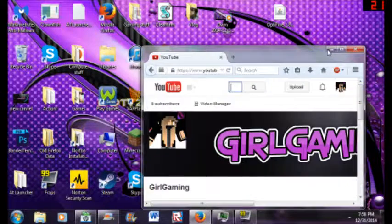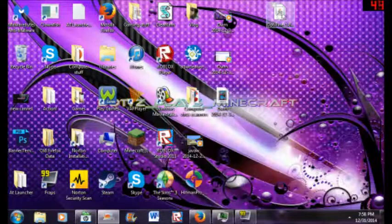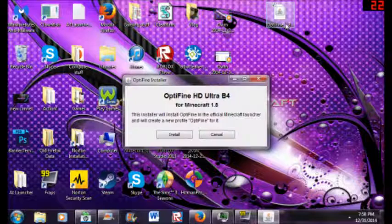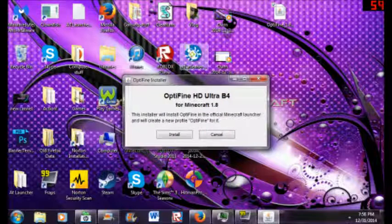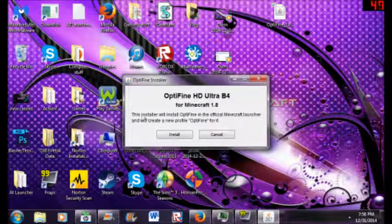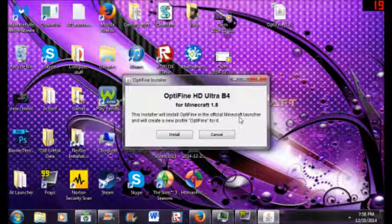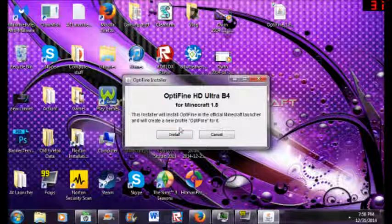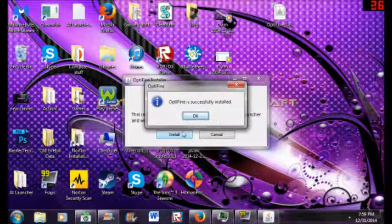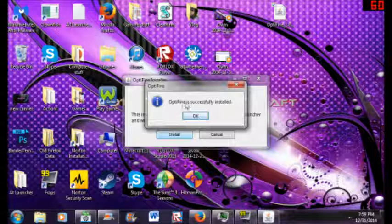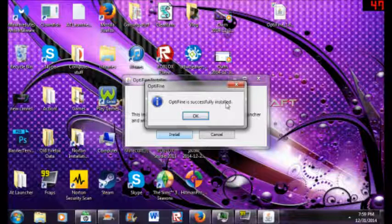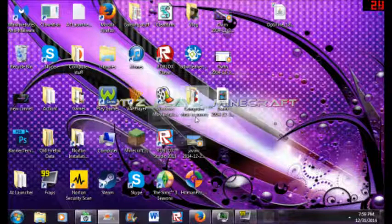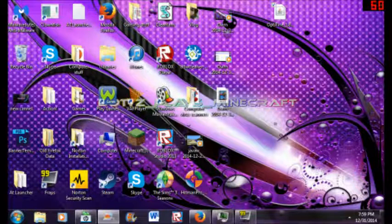Then you're going to X out of that and minimize. You're going to want to open it up so that you can actually install it. Just read this - installer will install OptiFine in the official Minecraft launcher and will create a new profile for it. Then you click install and it says OptiFine is successfully installed, then you click OK.